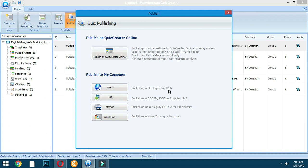That's why I choose the CD or executable option. It will automatically associate with your Flash Player, so it needs at least Adobe Flash Player for this to work. You can also publish using Word or Excel for a printed hard copy if you want.